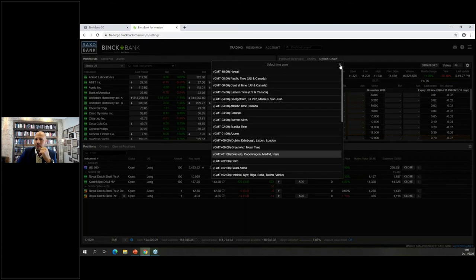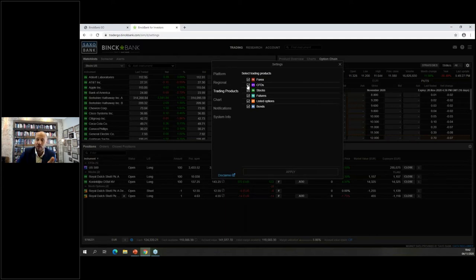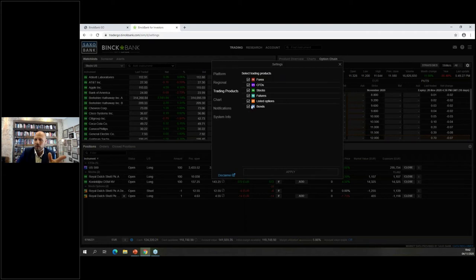Within the trading products section you can configure which asset classes are shown. If forex isn't your cup of tea, click it out and no forex will be shown. If you only trade equities, deselect everything else. If you're an option trader you don't need to see bonds. For this training I'll leave all instruments selected.